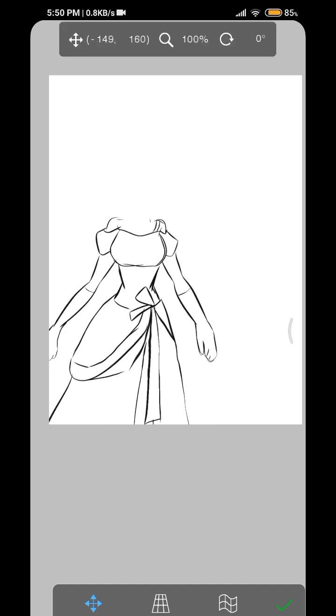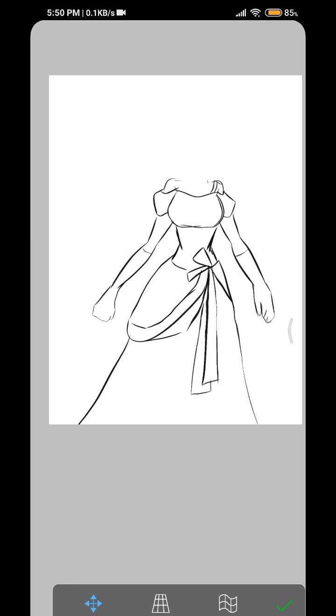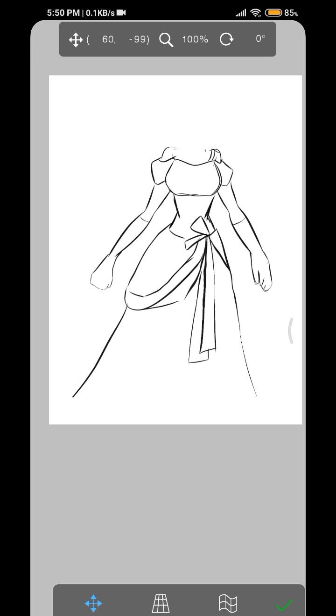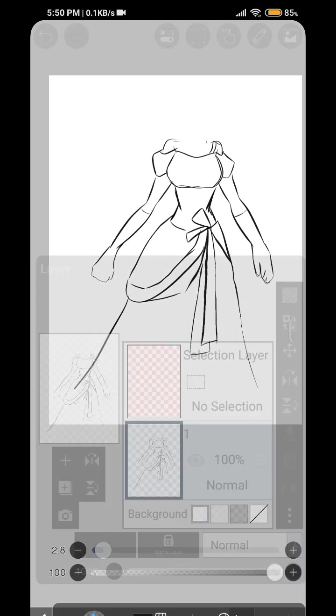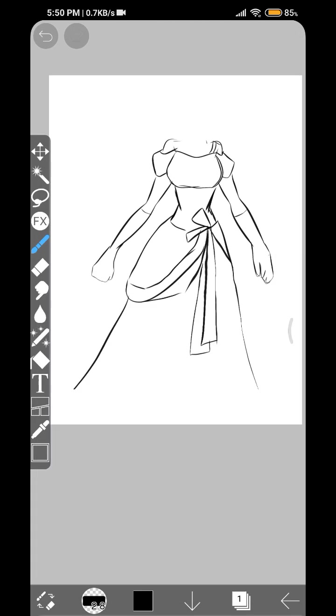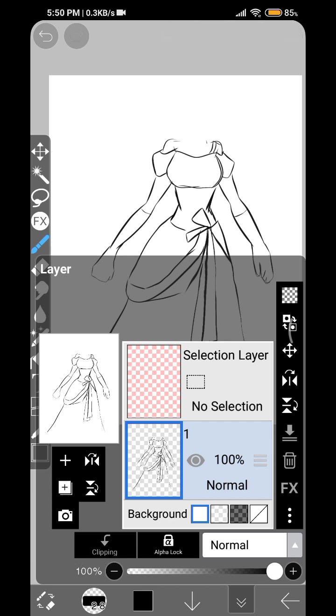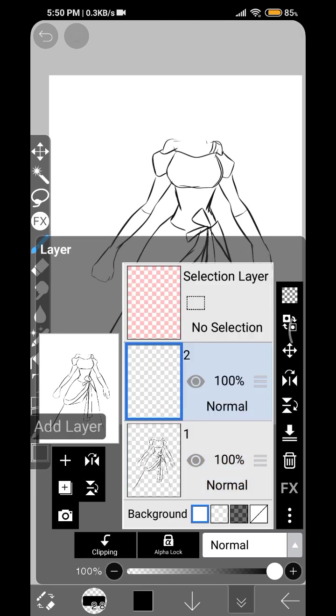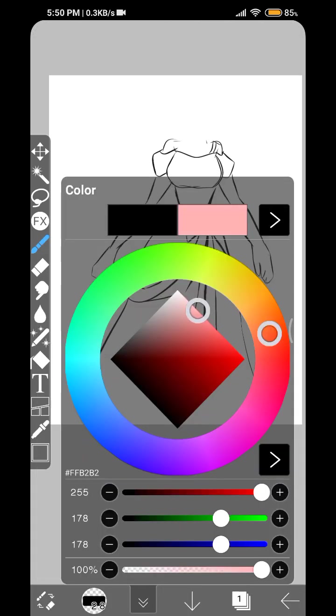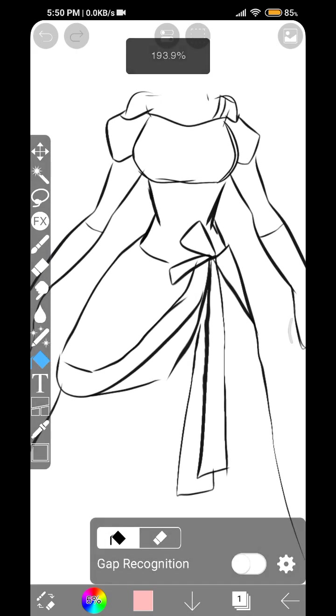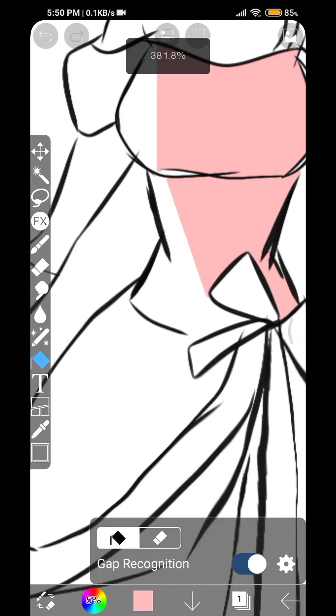Yeah, so this is a simple ball gown that I have drawn, just a rough sketch. The second step is to, as usual, give a base color to the base sketch.